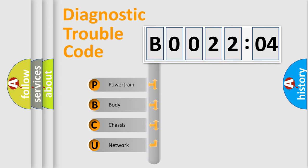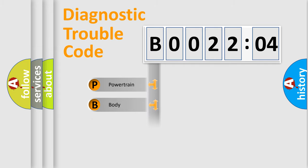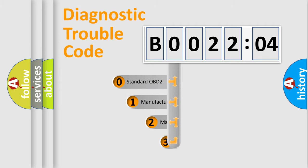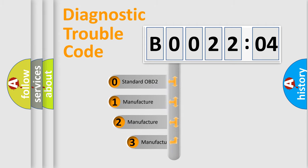We divide the electric system of automobile into four basic units: Powertrain, Body, Chassis, and Network. This distribution is defined in the first character code.